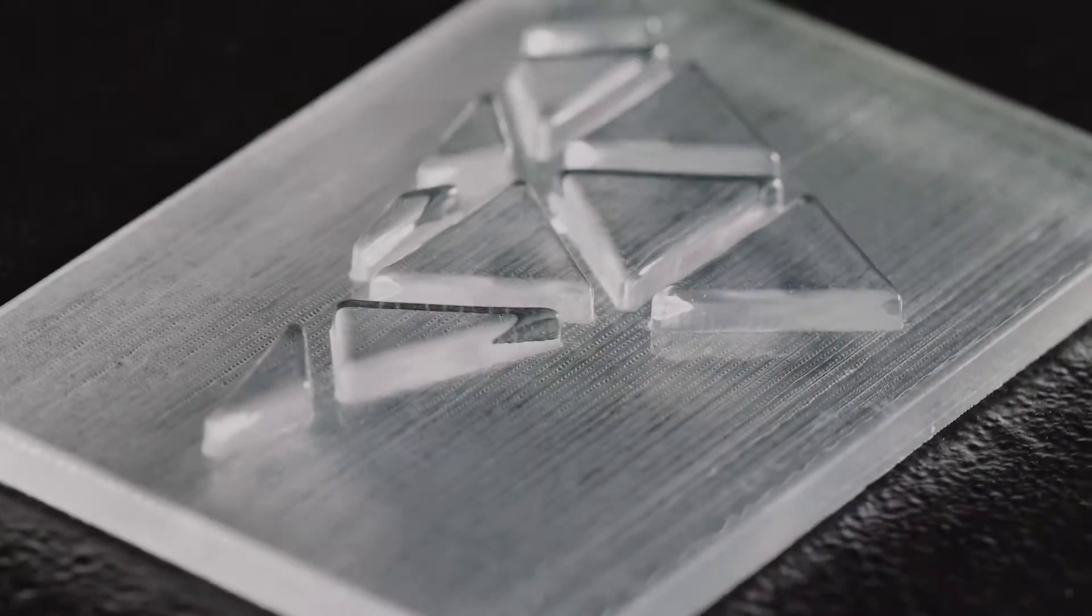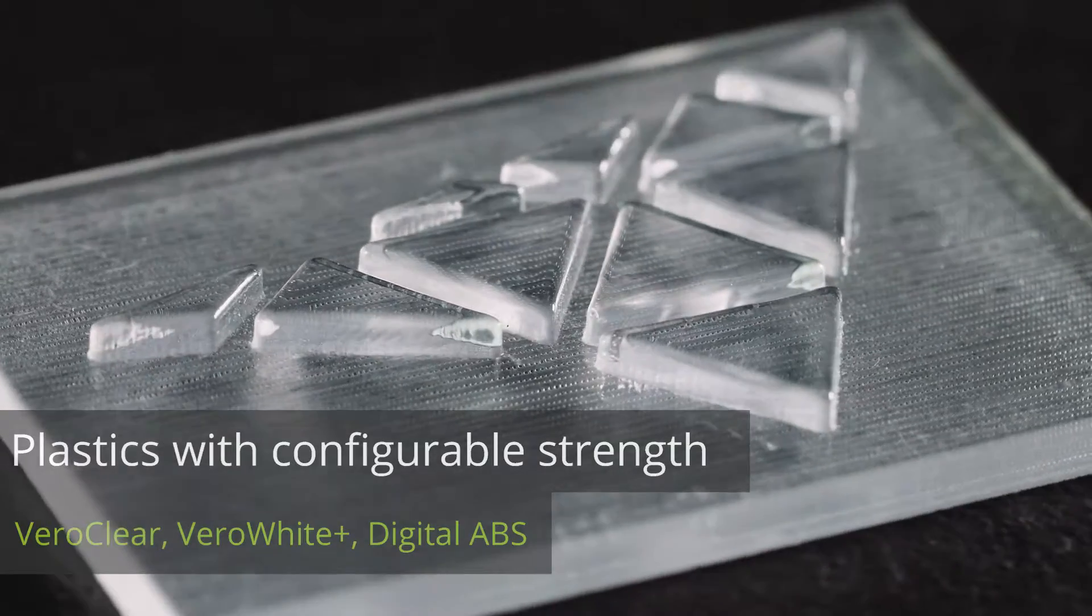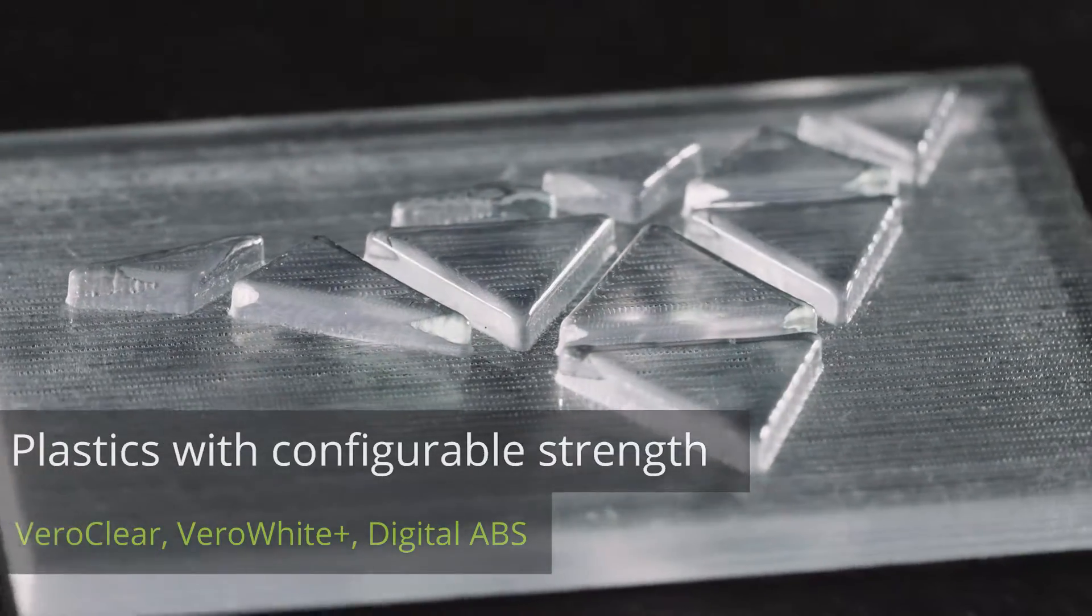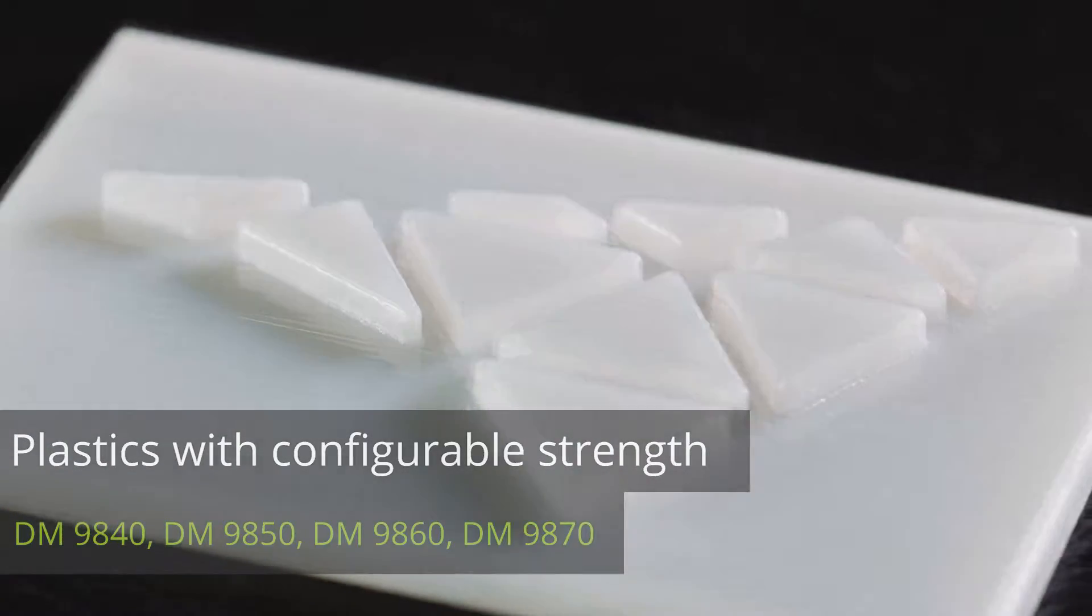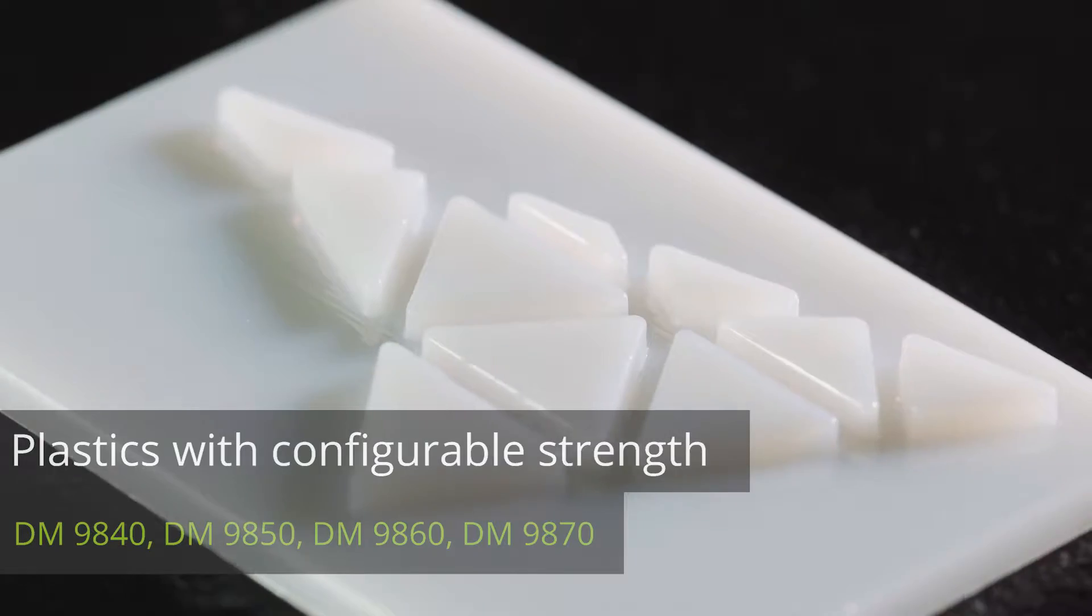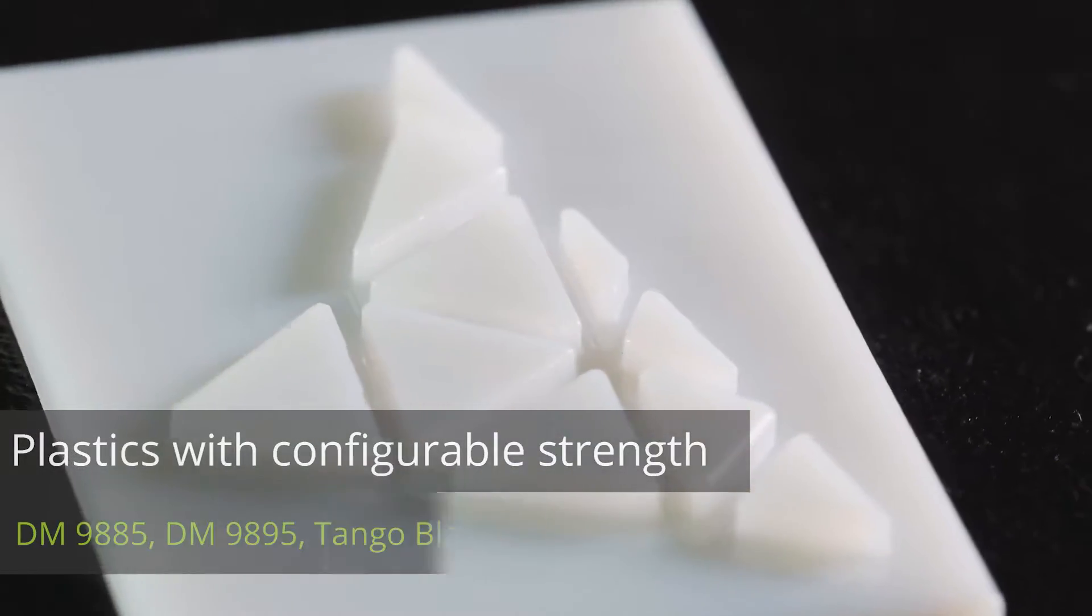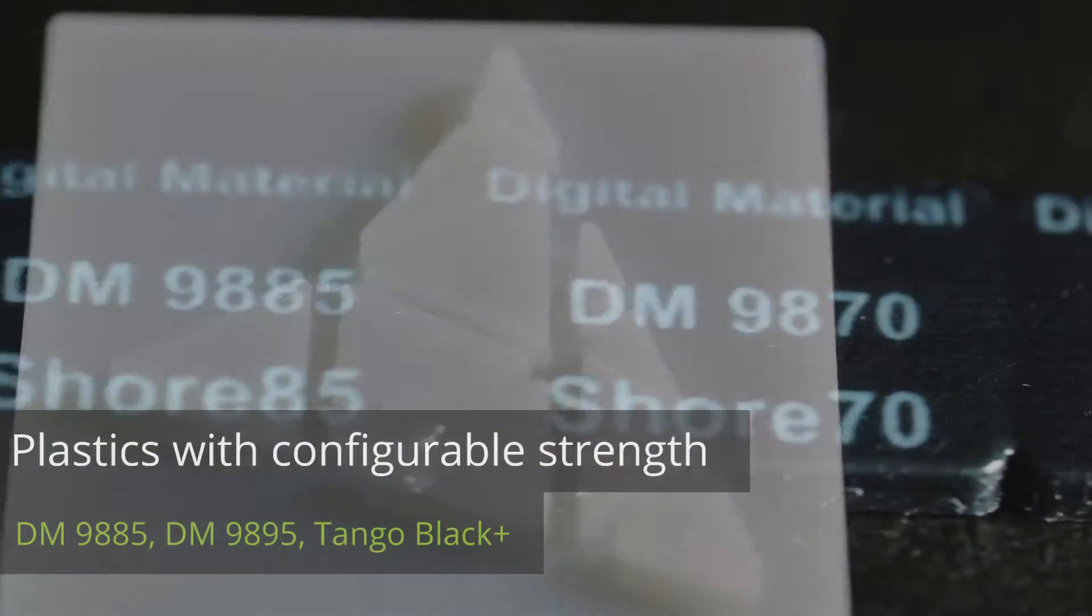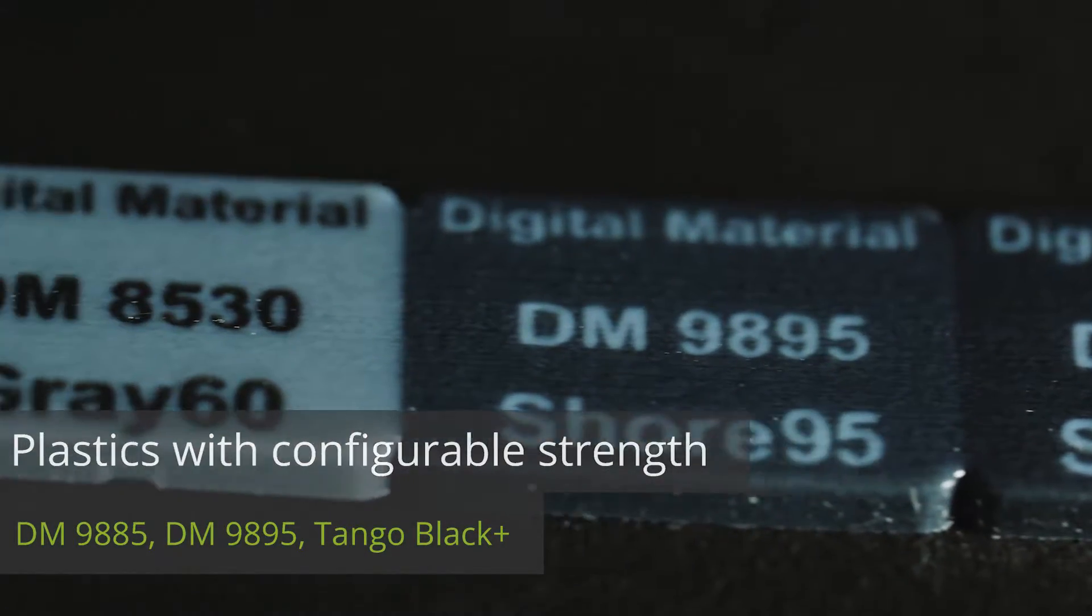In contrast to PolyJet, MultiJet involves the simultaneous use of different materials. With different material mixtures, varying degrees of hardness from rubbery to hard can be achieved.